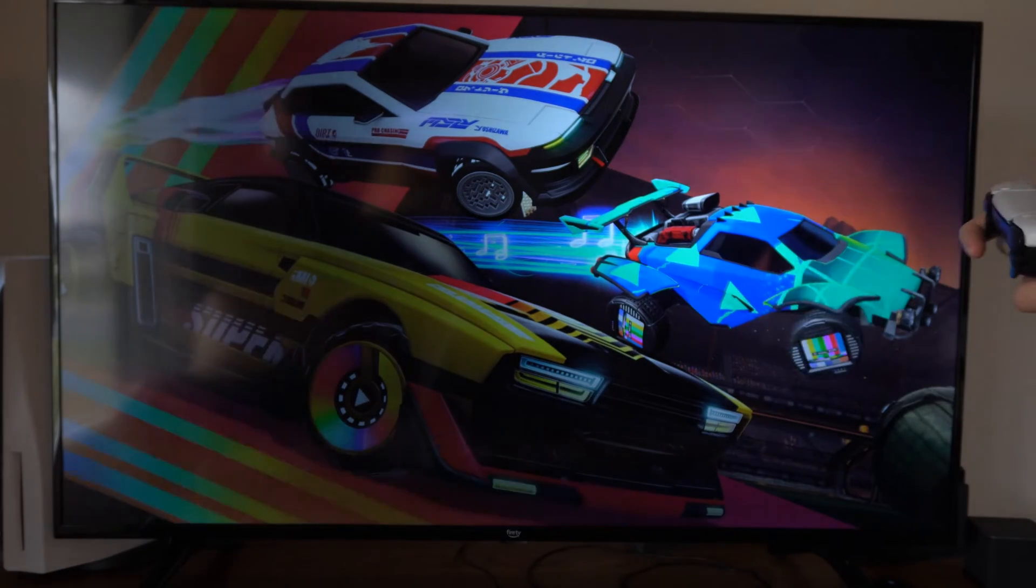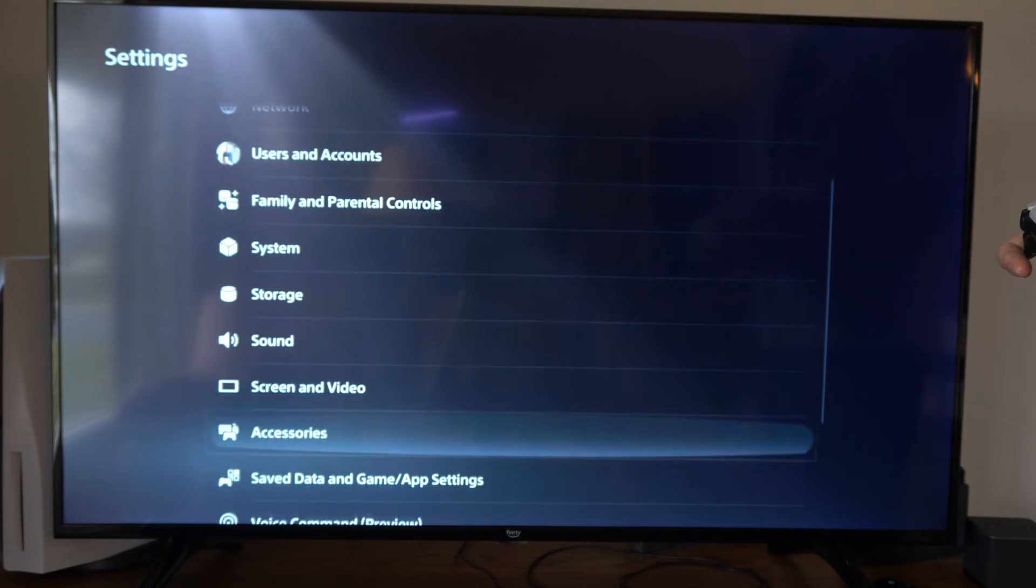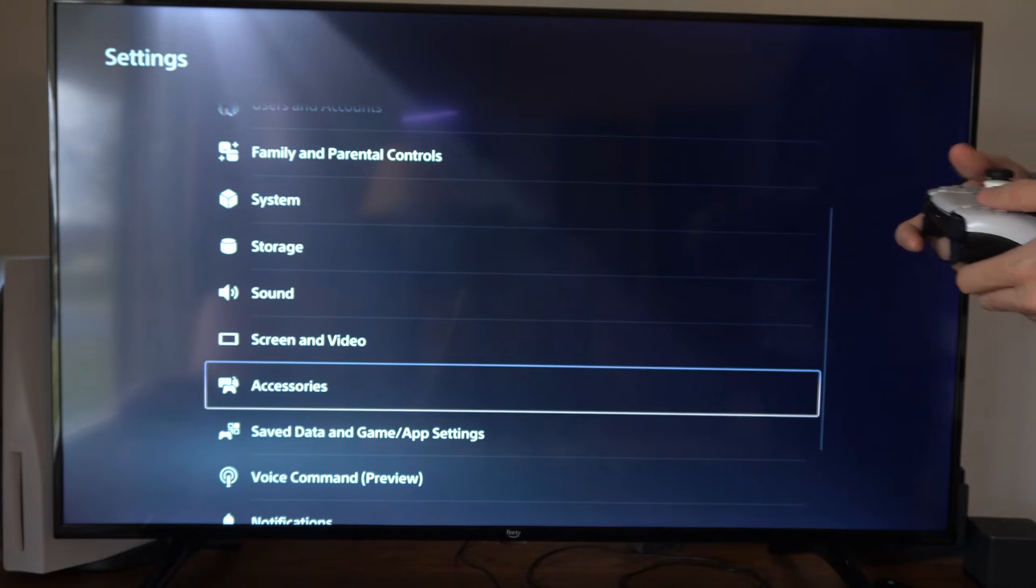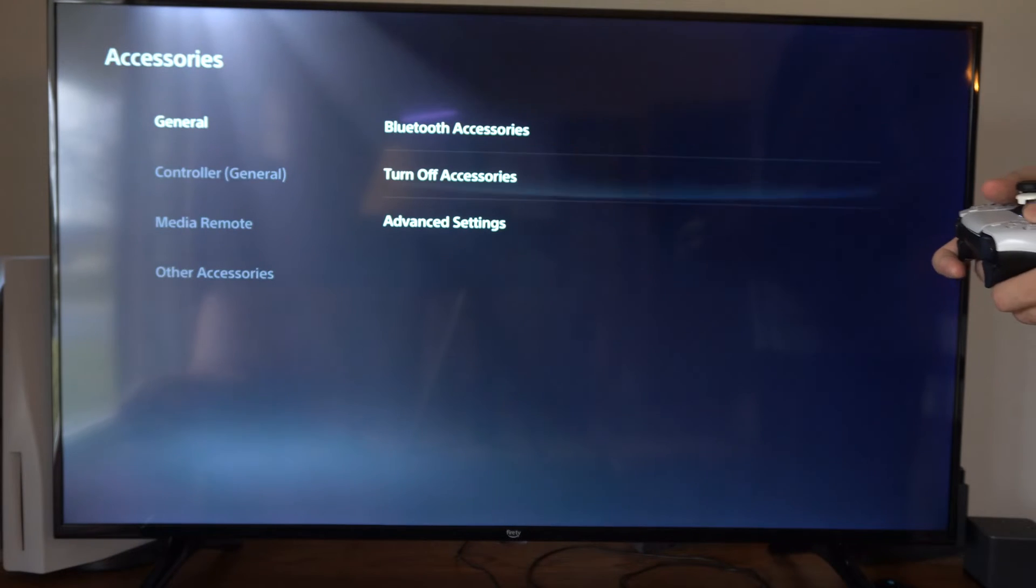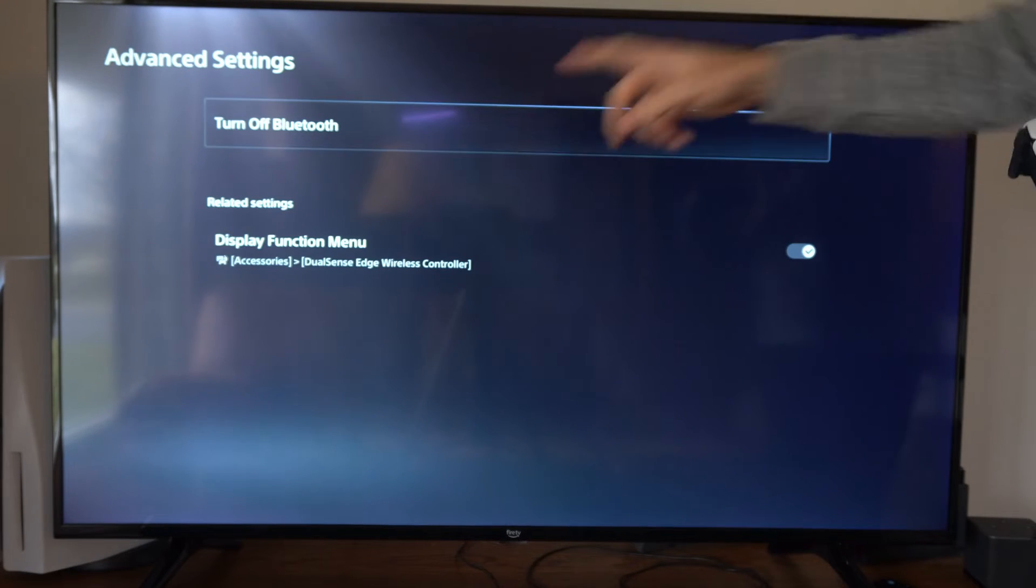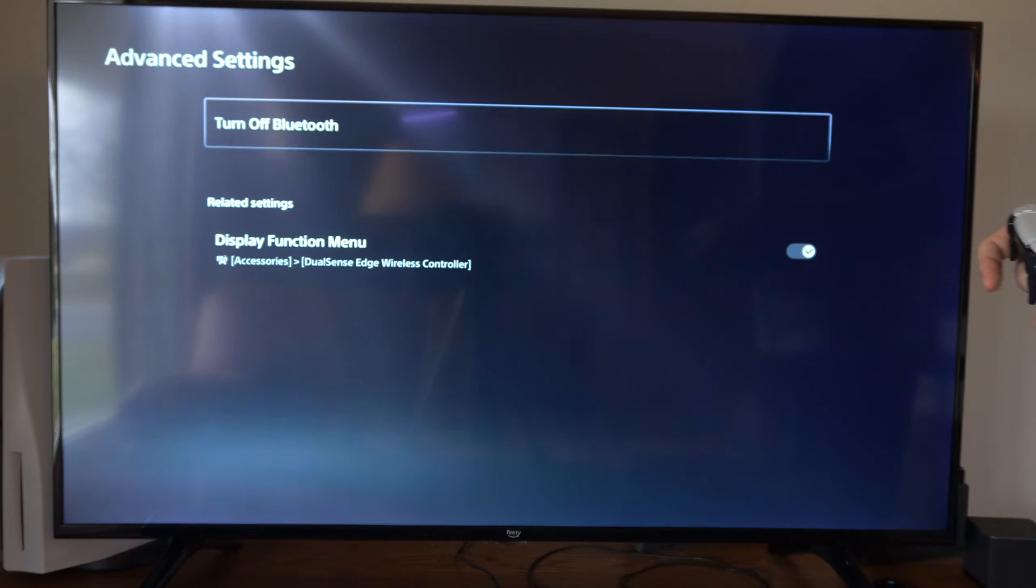Now on the top here we want to go to settings, scroll on down to where it says accessories, then we can go to general and go to advanced settings. And there is an option right here to turn off Bluetooth.